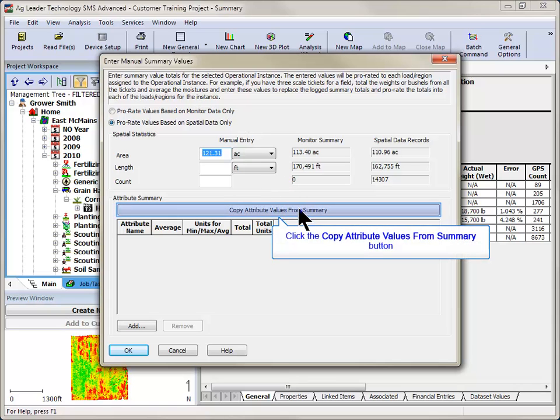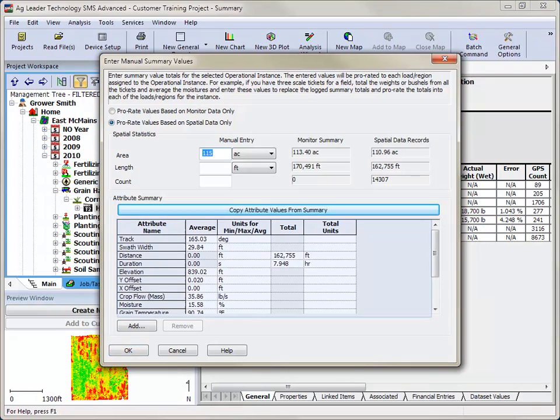To input values for other attributes, click on the Copy Attributes from Summary button. This will populate the window below with the default attributes tied to the operation you are currently working with.